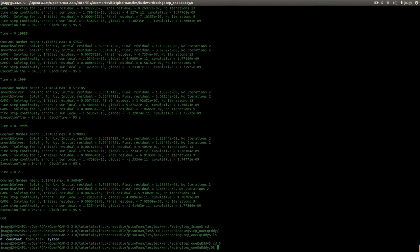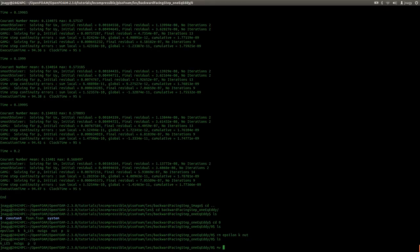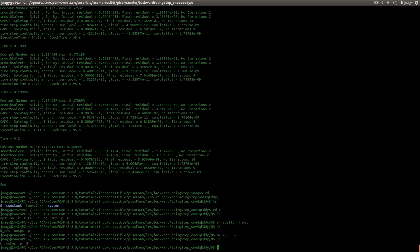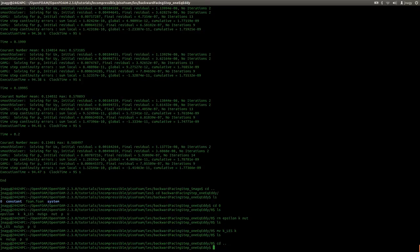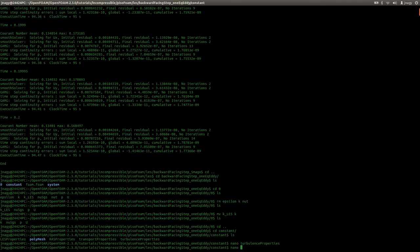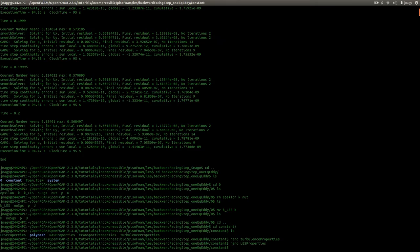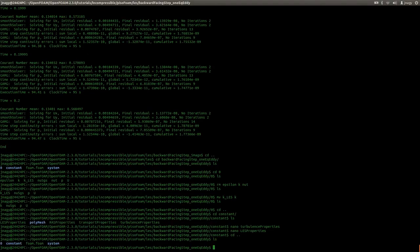For that in the zero directory I delete Epsilon, the K value and nuT, and I will rename the SGS file to K. These are the entries we need: K for the transport equation of K, which we set up correctly, then newSGS, P and U. In constant I have to change this entry - I want to use an LES model which I set here in LES properties - and I do want to use the one-equation eddy model. So I do not change anything else, and in system we set up everything correctly. So I press enter.